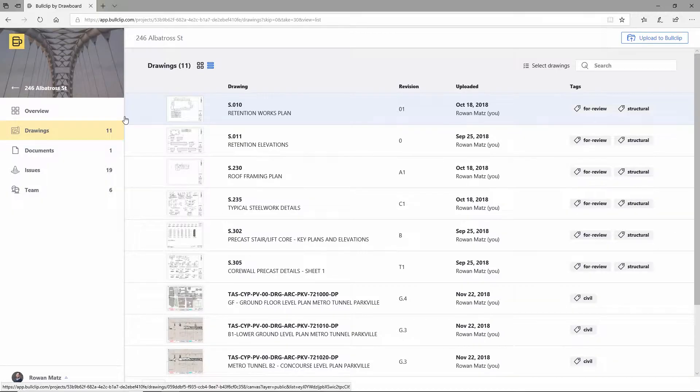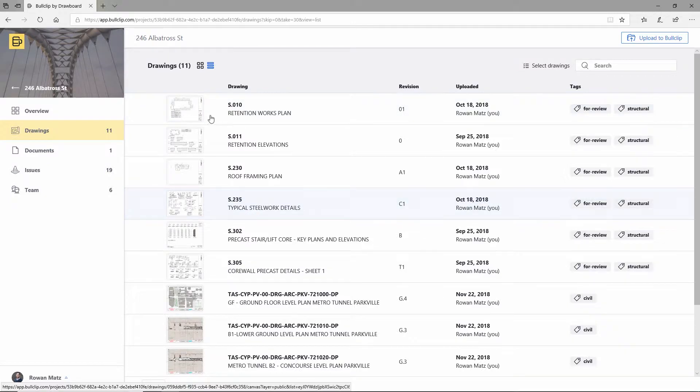The first thing to do is set up a project and upload the drawings that you need them to review, similar to what I've got here.